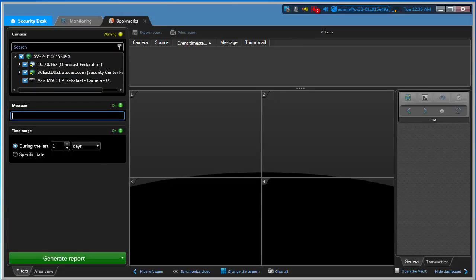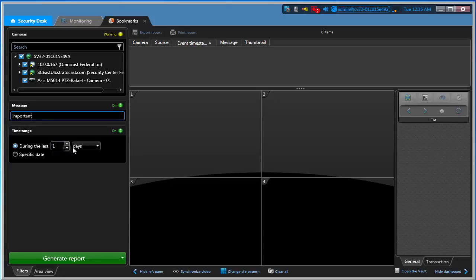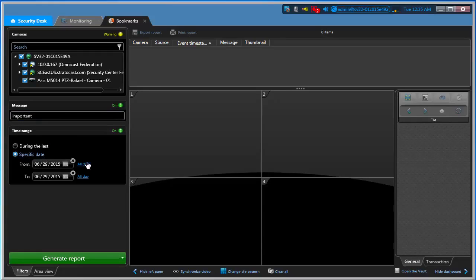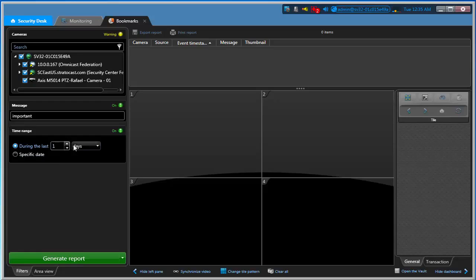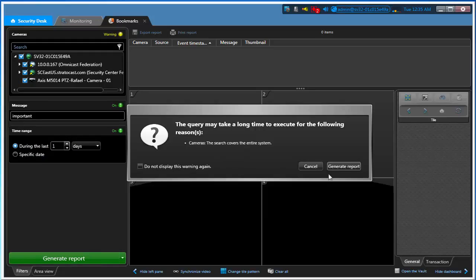Now I really can't remember when it happened, but I do remember typing 'important'. Notice that I don't have to type the complete message. I'm just typing 'important' here. If I know when that important event and bookmark happened, I can also do that. Now I'm just going to do one day and generate report.